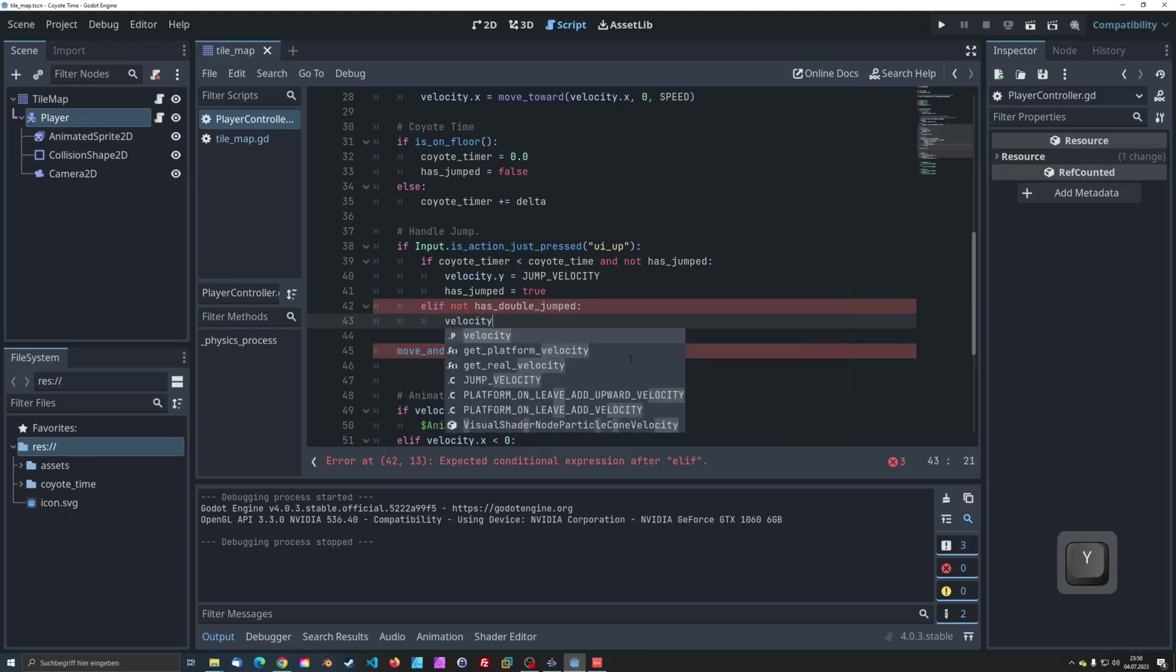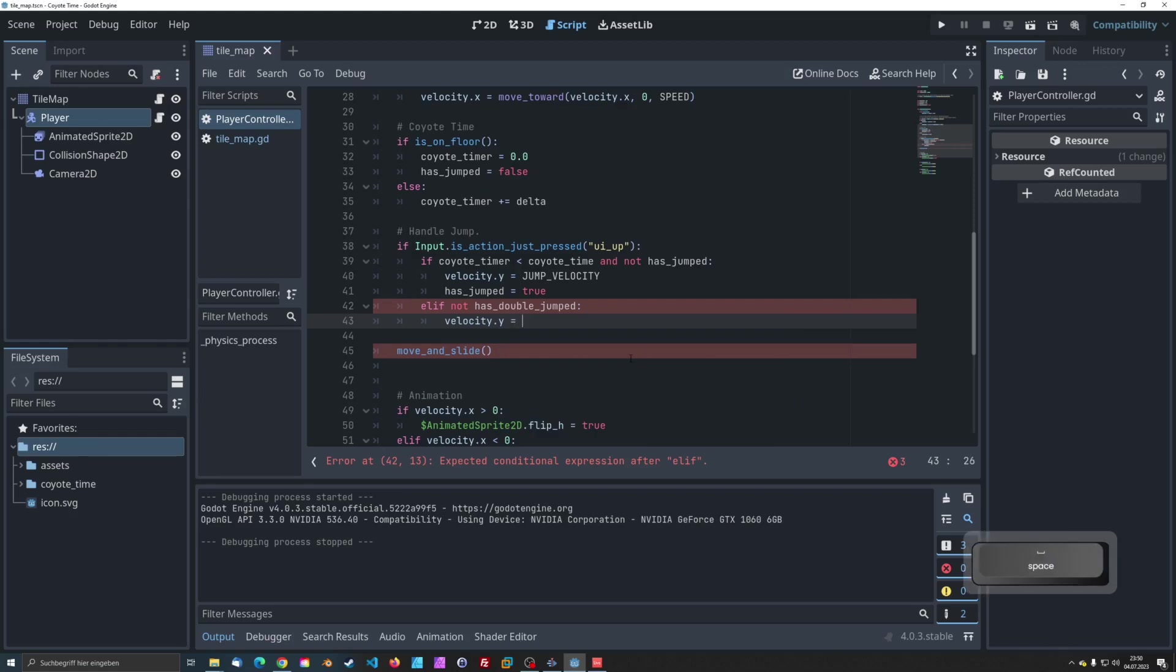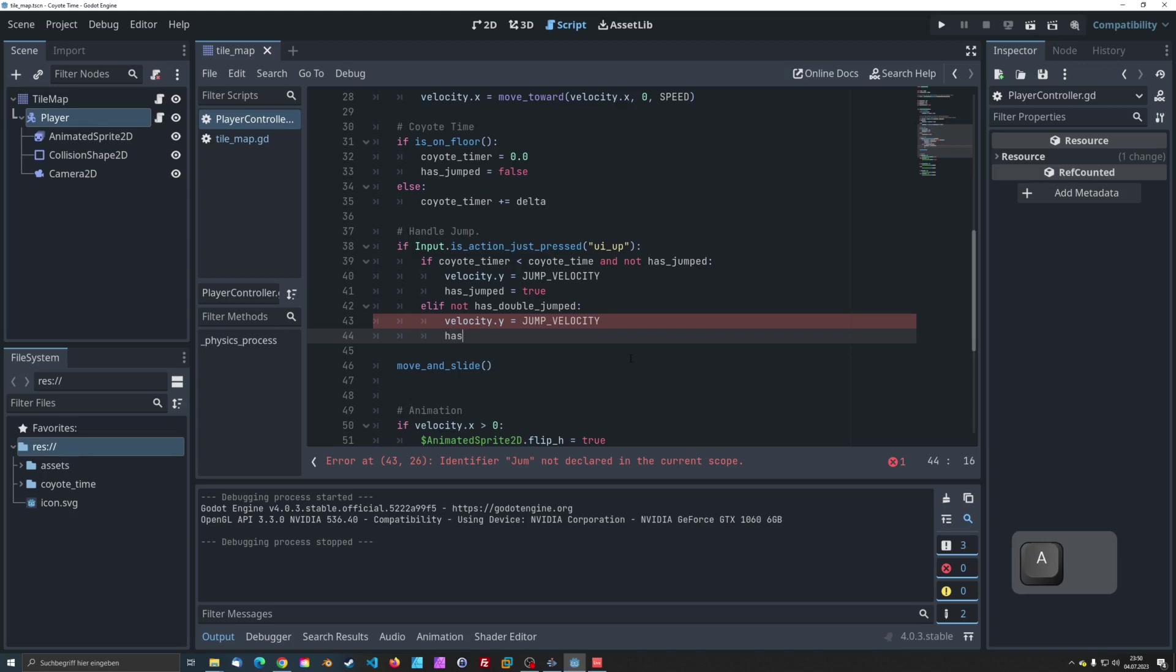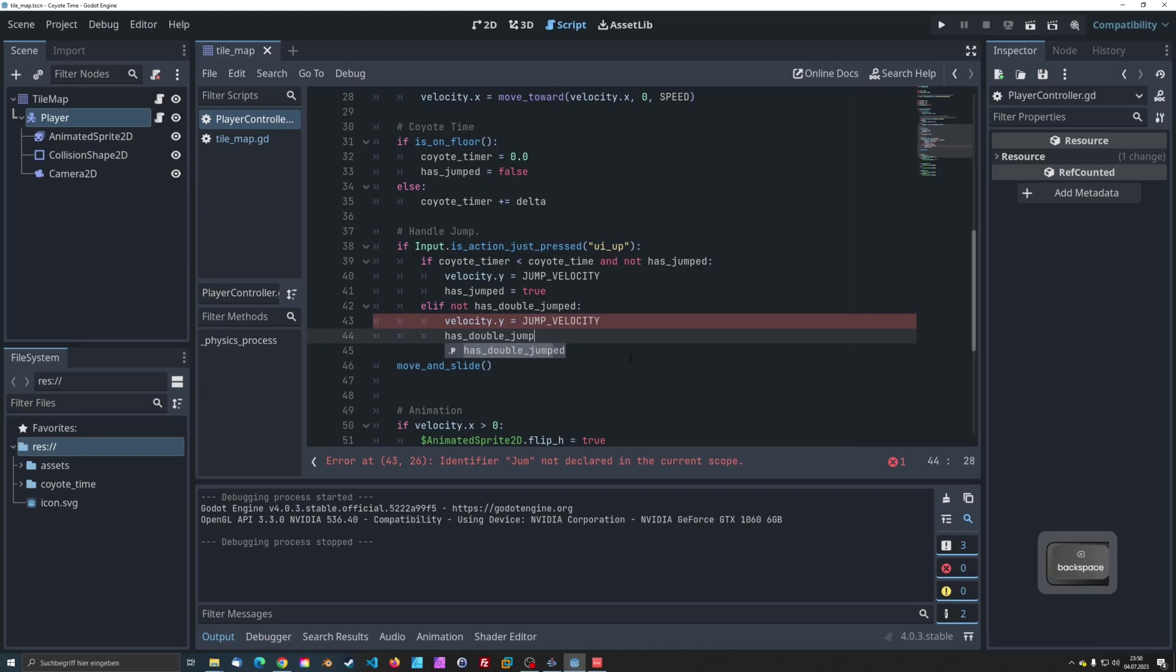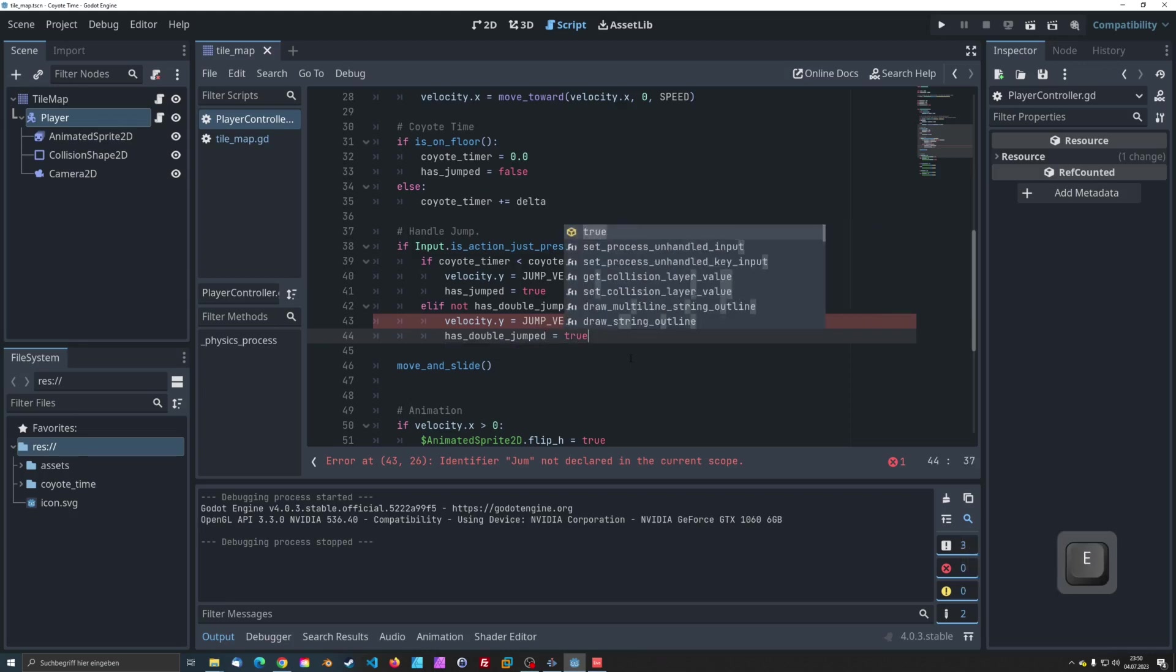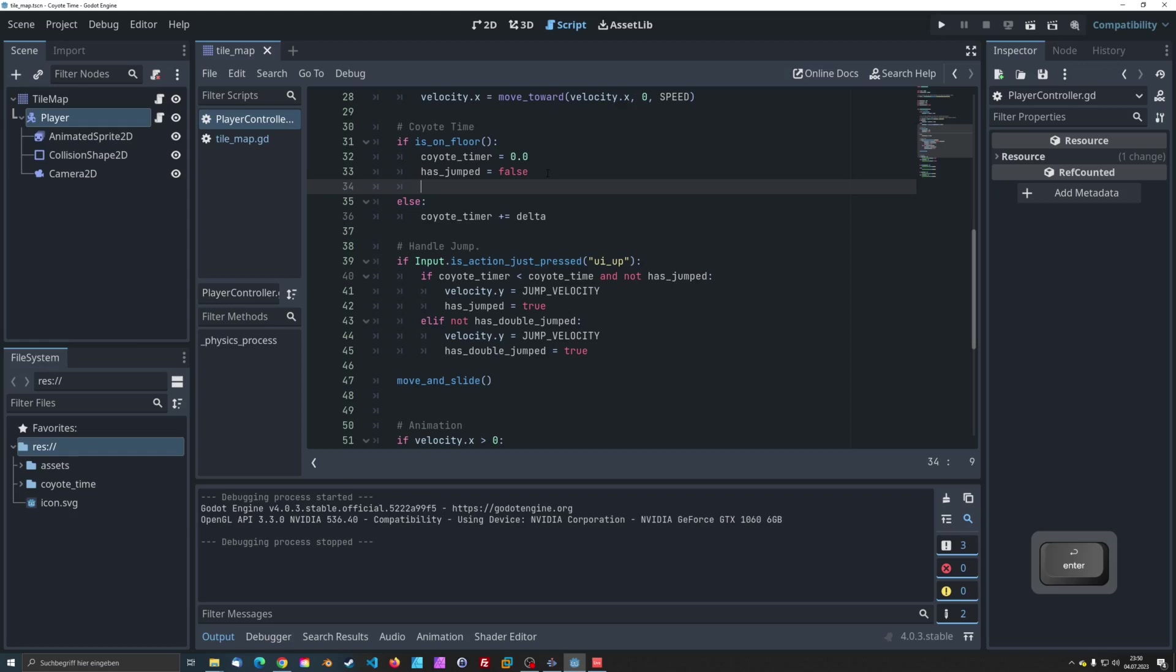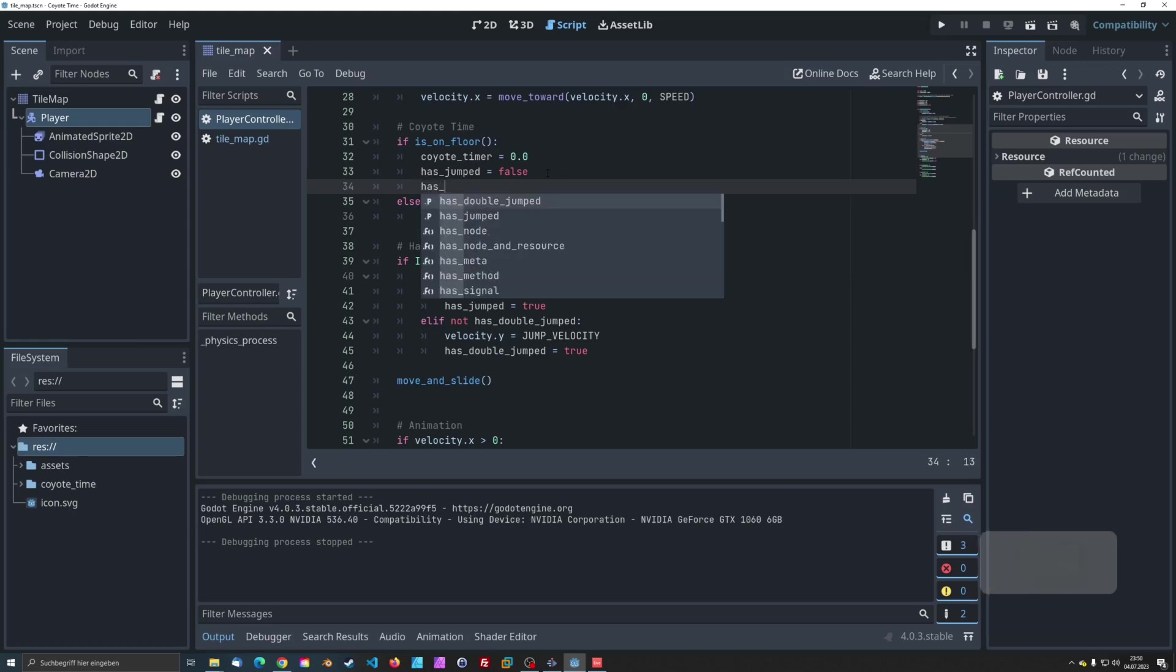Inside this block, we set the vertical velocity to jump force again. You may choose to adjust the value here if you want the double jump to have a different height compared to the initial jump. We set hasDoubleJumped to true, indicating that the double jump has been used.